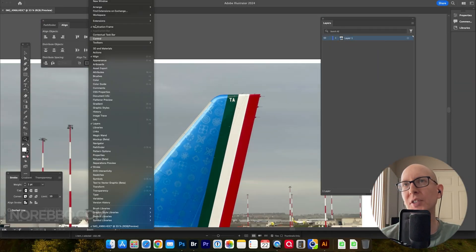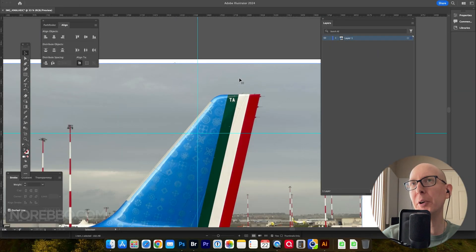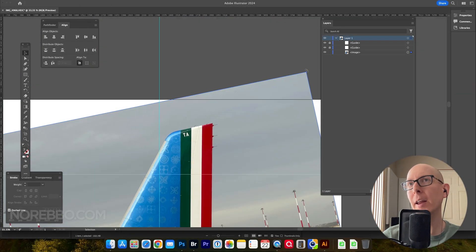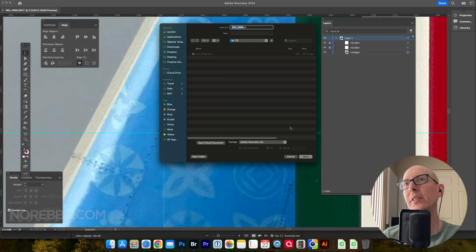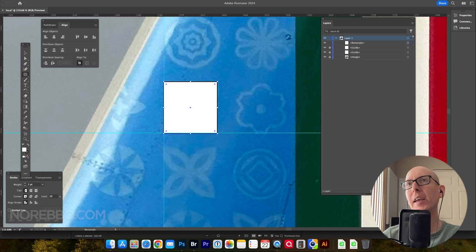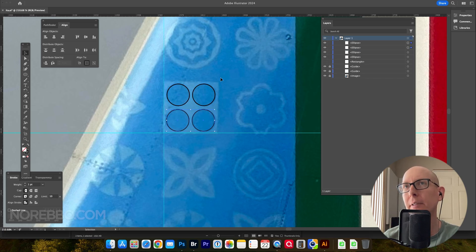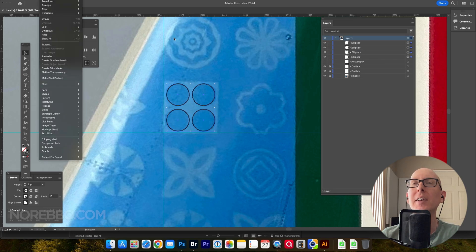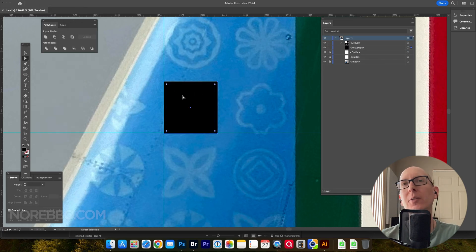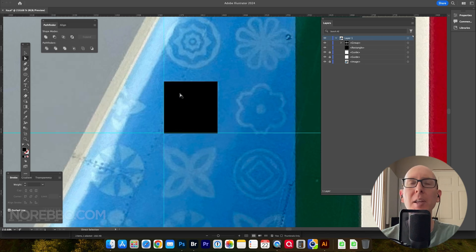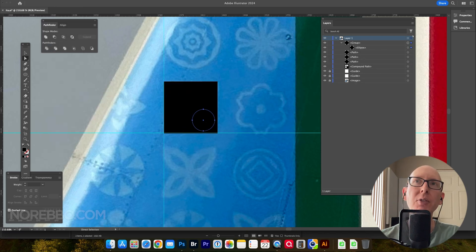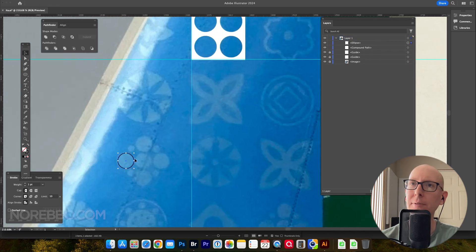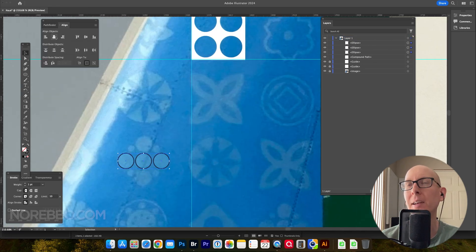Hey everyone, Scott here, better known as Nerebo, and today I'm going to illustrate an ITA Airways, or ETA Airways, A320neo